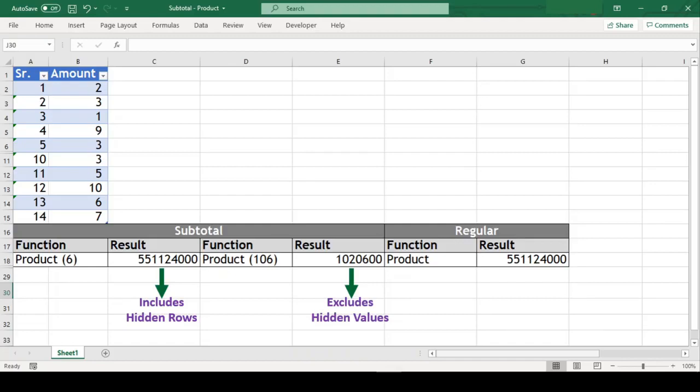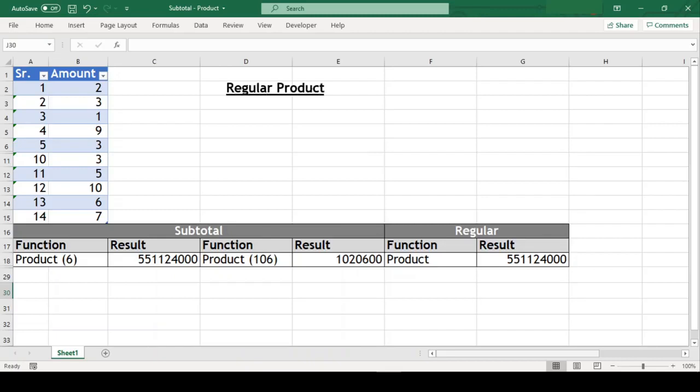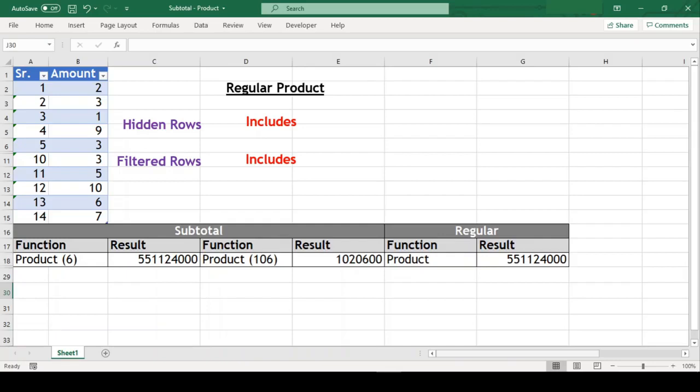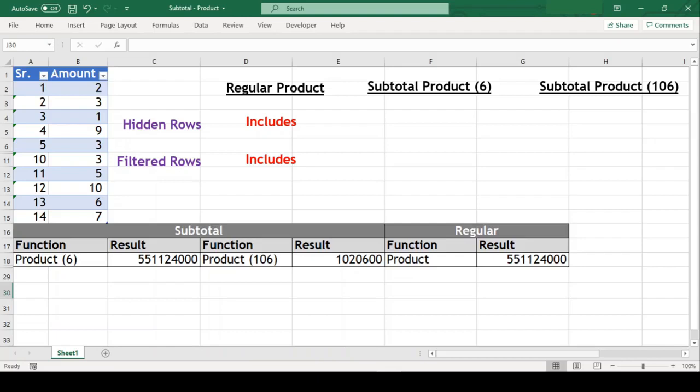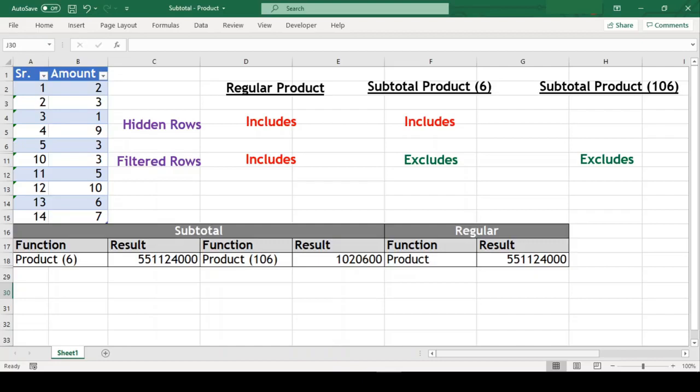Now before we conclude the video, let us sum up what we saw right now in a nutshell. Regular product function calculates the product from the given range of cells irrespective of whether the range has hidden cells or the range is filtered. But the product function in subtotal calculates the product from the given range of cells and changes dynamically when the range is filtered. But when the range is not filtered, both these functions behave differently if the range has few hidden rows. The product function with code 6 includes the hidden rows in calculation but the function with code 106 excludes them.